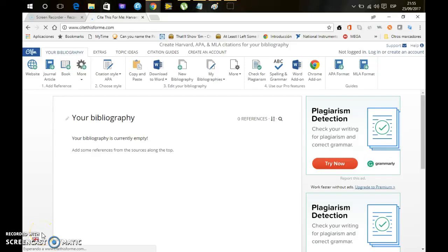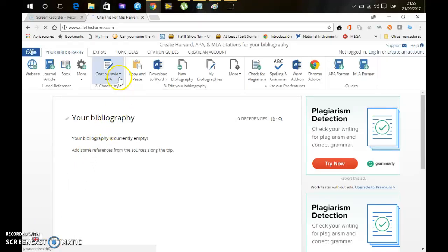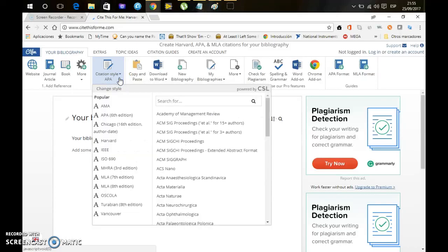Hello, so in this video I'm going to show you how to create automatically free and online citations in APA format, and actually in a lot of different formats, depends on which one you need.